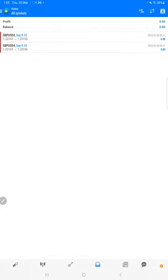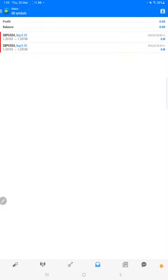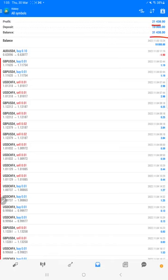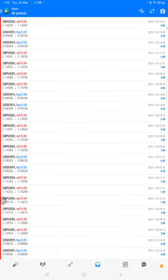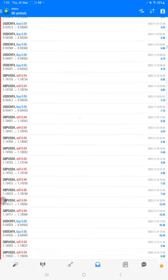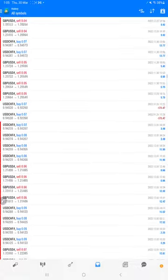We will see the trading account history on MP4. Initiated with the $10,000 capital, the total profit is here, $21,438. This is the current balance, and we can verify each and every trade that we have taken here.